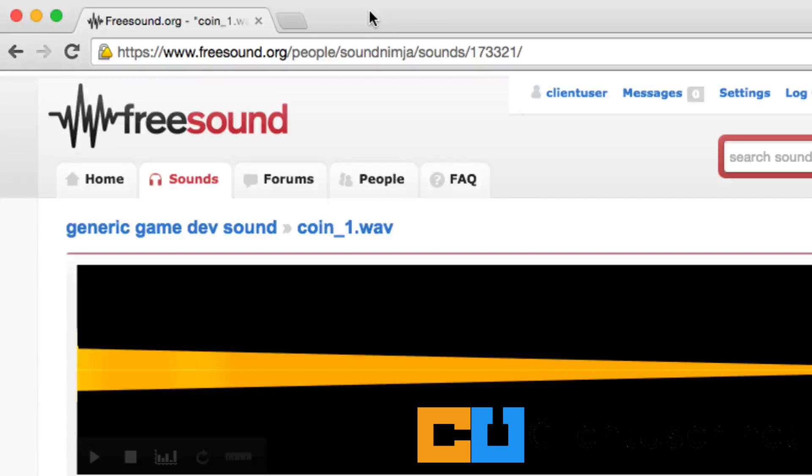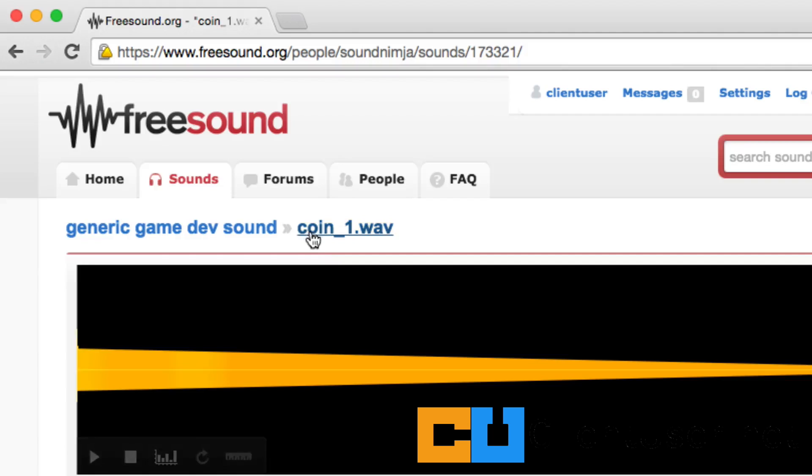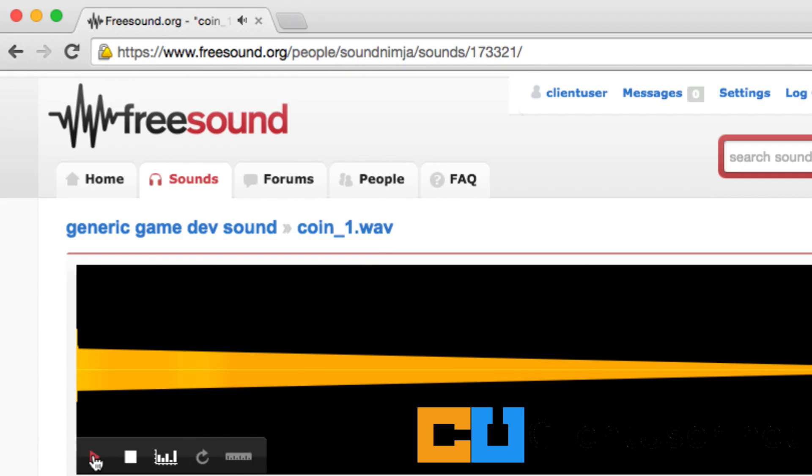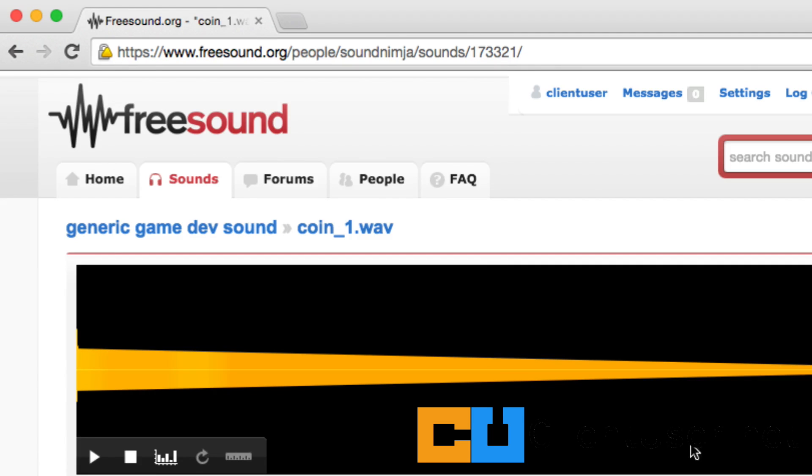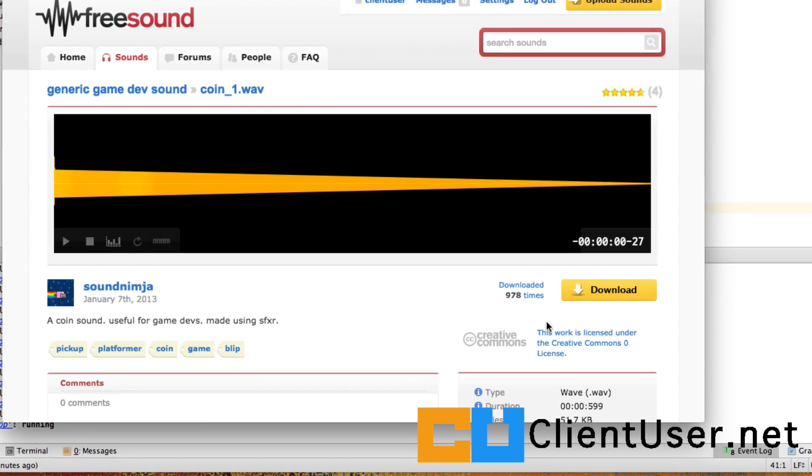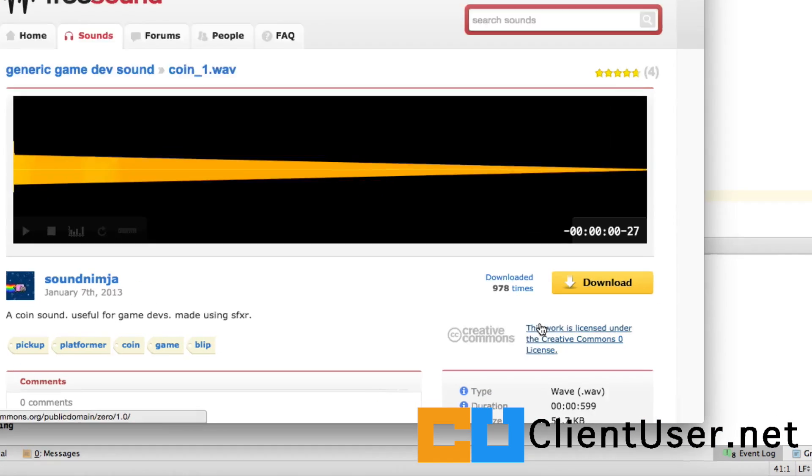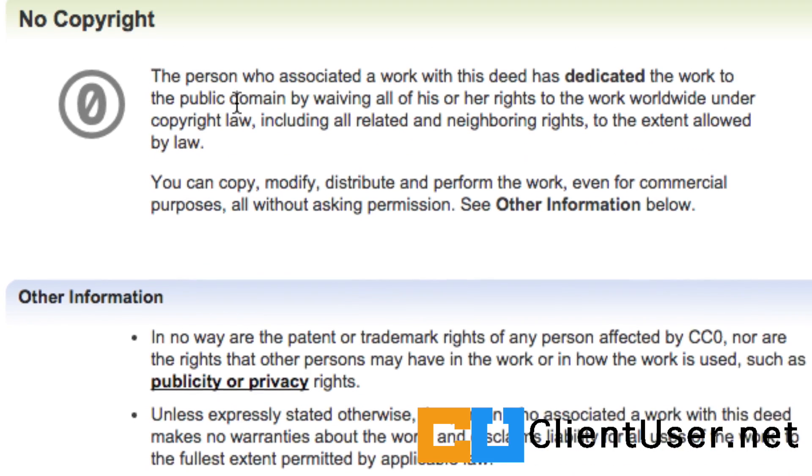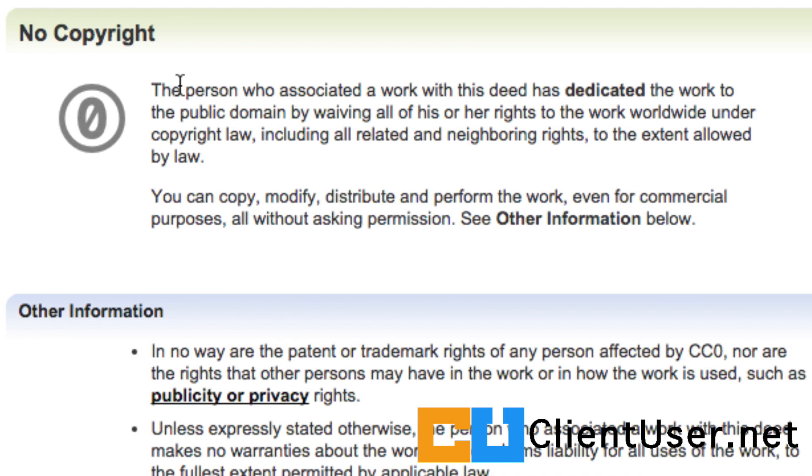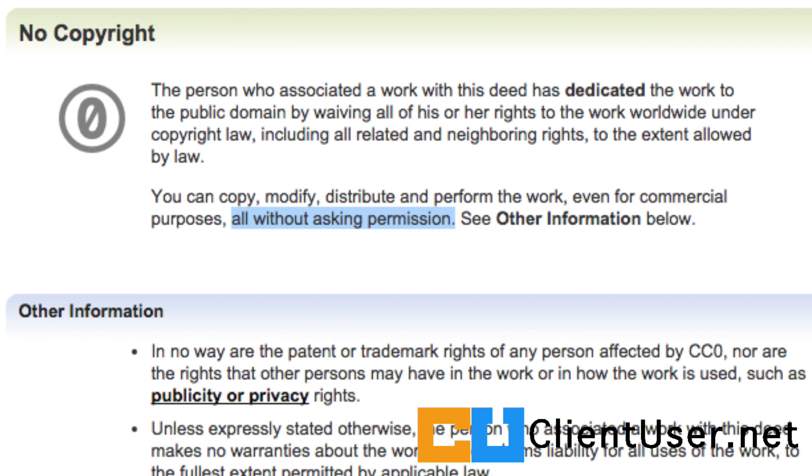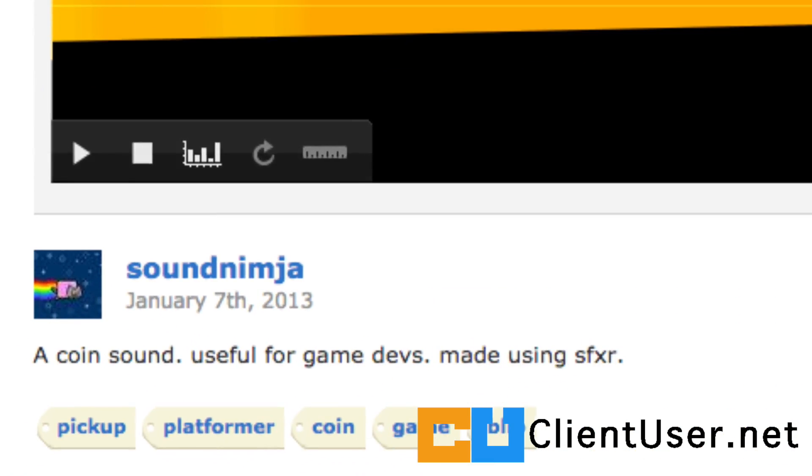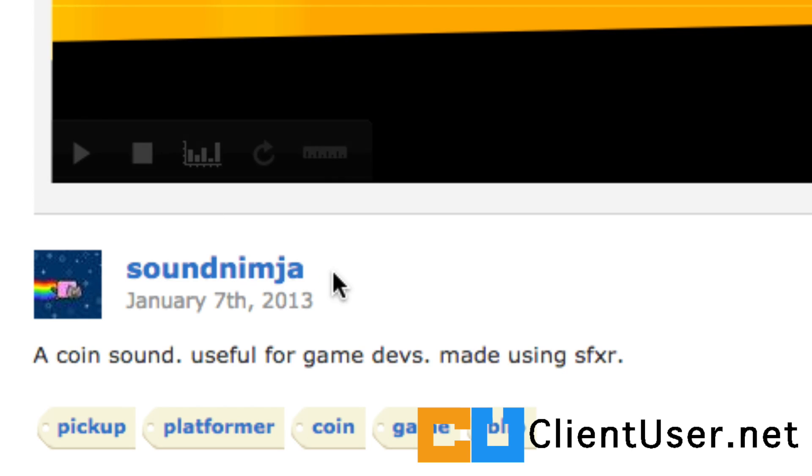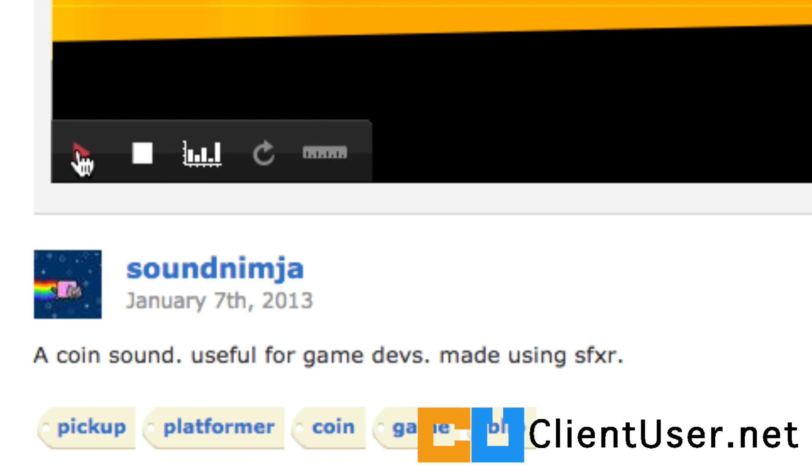I'm going to use this one here called coin_one.wav. If you use the free sound website, if you look at the bottom right of each sound, you'll see a license. It's a good idea to check this. If I check this one, there is no restriction on its usage. I can copy, modify, distribute, even for commercial purposes, all without asking permission. I don't have to reference this guy, but I'm going to do that anyway, so Sound Ninja.